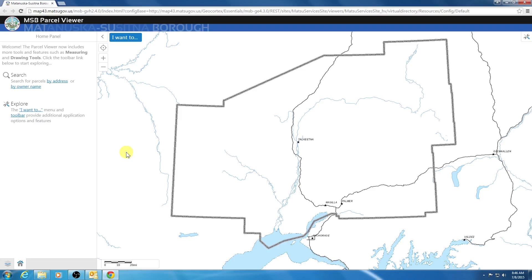Hello everyone, my name is Kenny Kleewein and I work for the Matanuska-Susitna Borough in the IT GIS department. Today I will be walking you through the new and improved Matsuburo Parcel Viewer. This will be the first video in a series going over the new functionality of the Parcel Viewer. In this video I will discuss the home panel and the home tab.